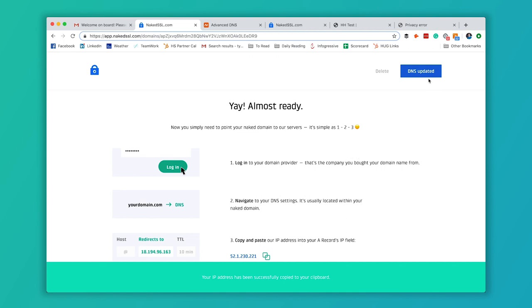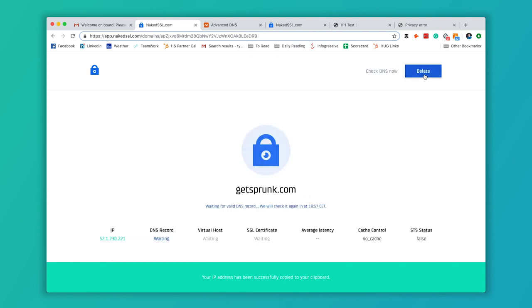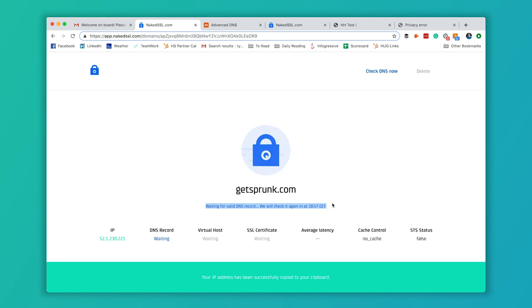So once you're done, you're going to click on this DNS updated button. And it's going to wait for that DNS record to become valid. This can take a certain amount of time. They say it can take up to 48 hours. Usually it doesn't take that long. I marked it as a minute, so usually it's only going to take a couple minutes if you do that.